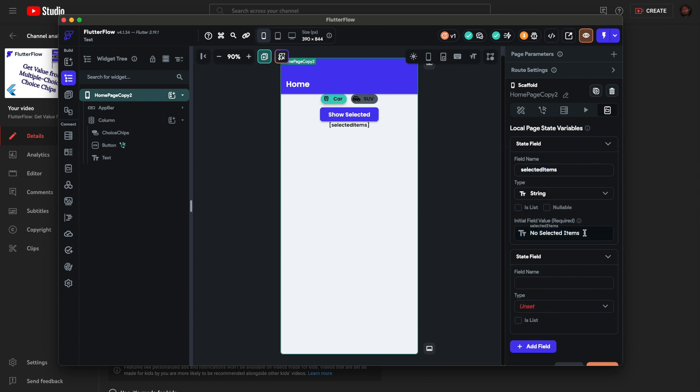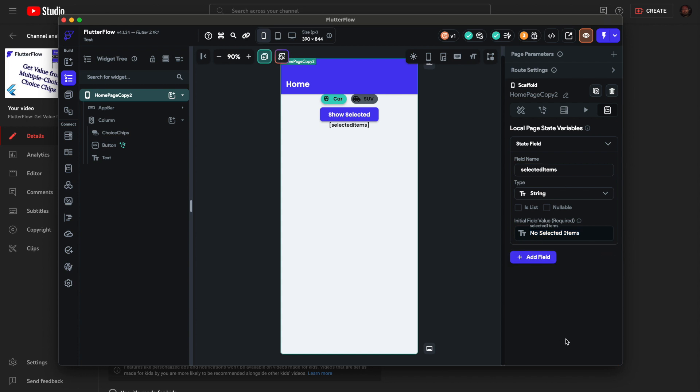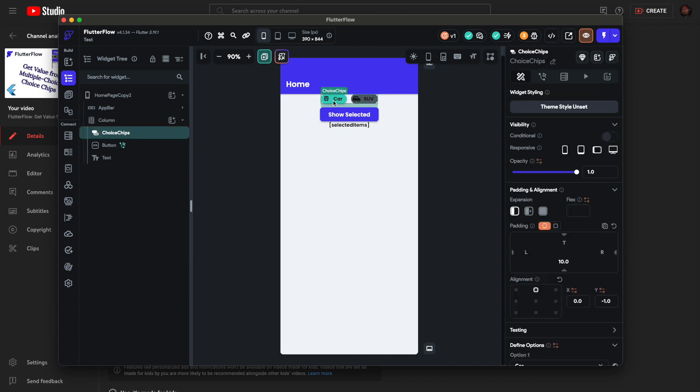You have to set a default value. I put 'no selected items' so that's the first thing that will show, like on the video I just showed.